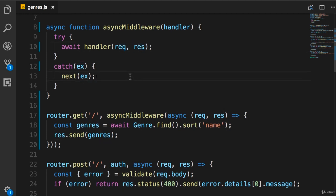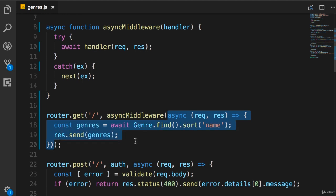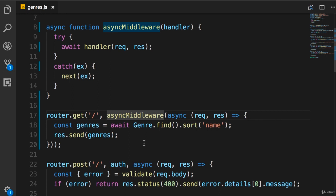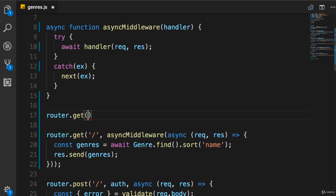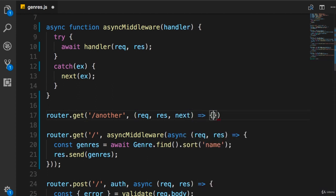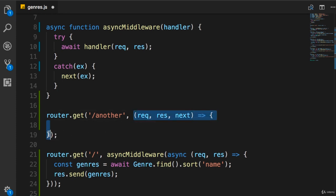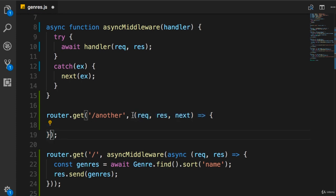Before explaining how we get access to those objects, we need to look at a deeper issue. In the current implementation, we are calling asyncMiddleware and passing the handler as an argument — we're actually invoking the function. However, when defining an Express route, we don't call our middleware or route handler functions; we simply pass a reference to a function. It's the Express framework that calls that function and passes the arguments at runtime.